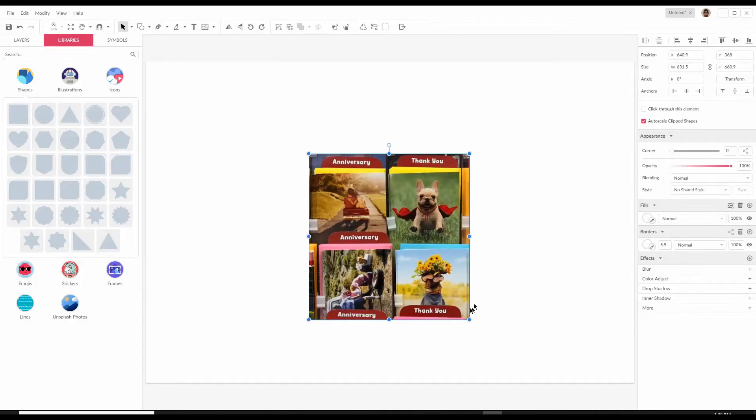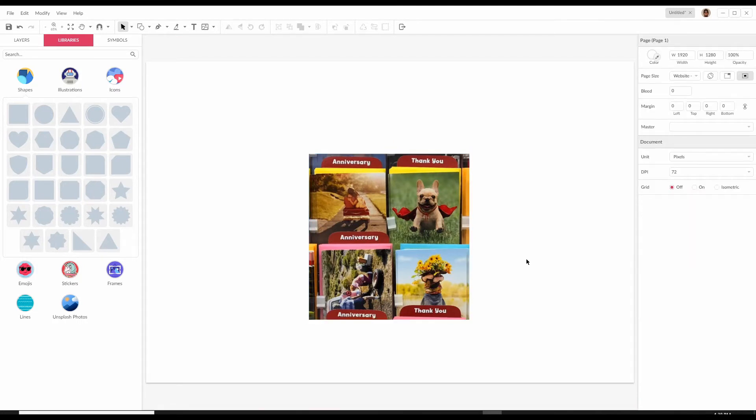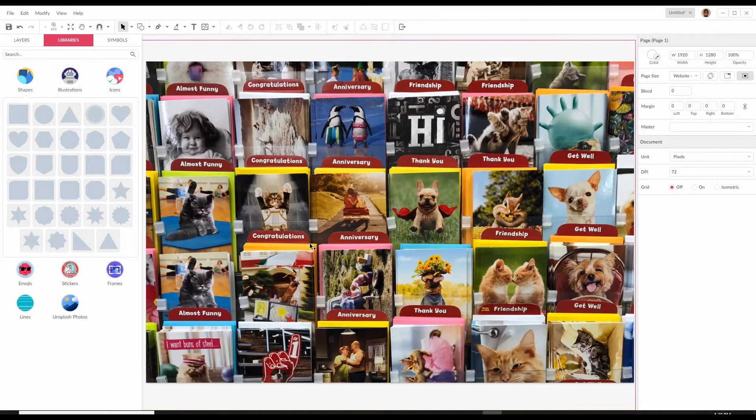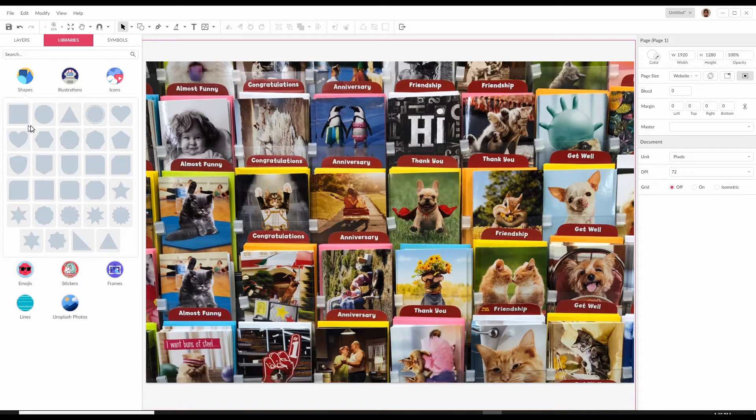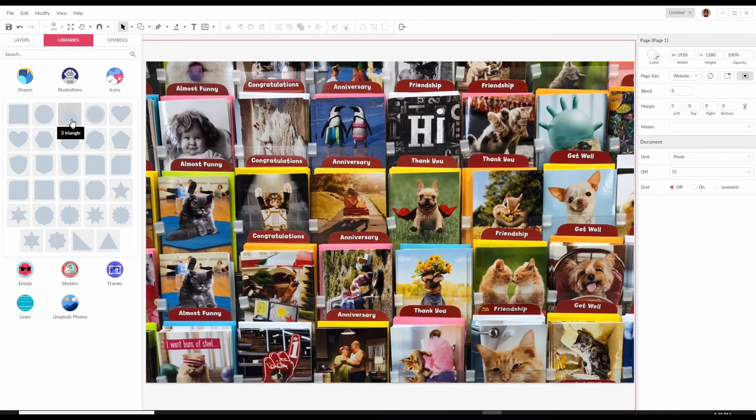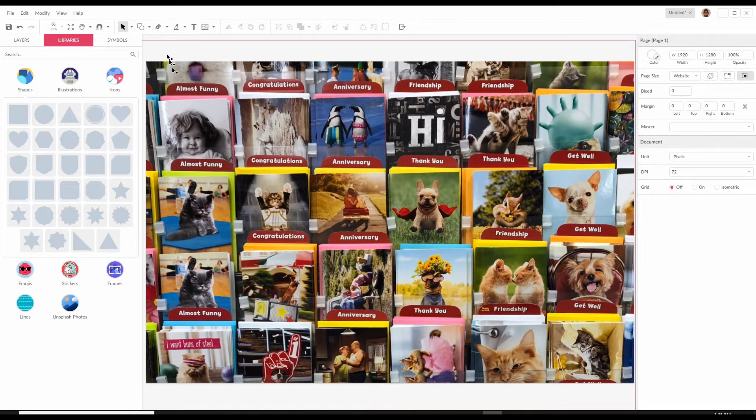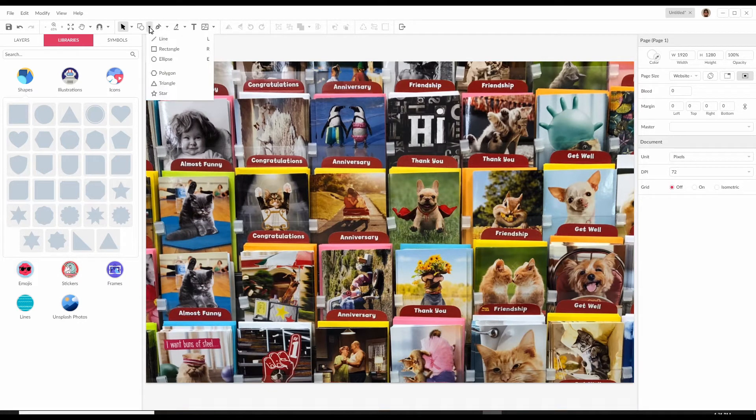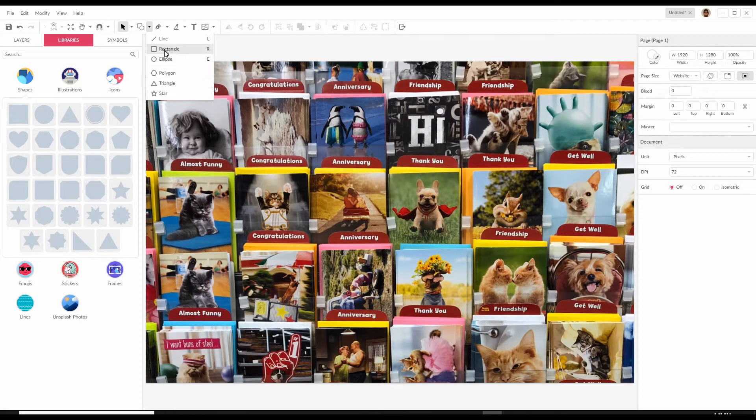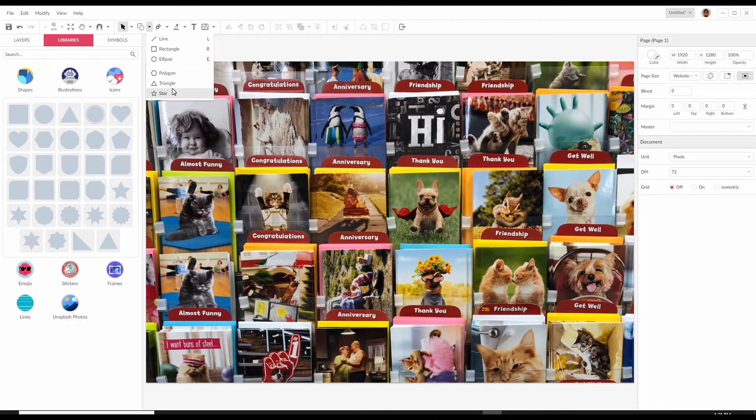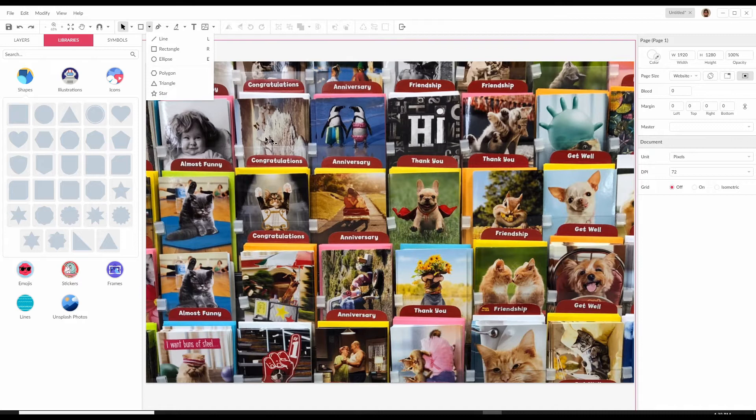Let's go back to the canvas and I will do control Z for undo. That's what you can do with any of these shapes. You can make it a circle, triangle, a heart, star and also you can crop with these shapes where you draw your own shape such as a rectangle, ellipse, polygon, triangle and a star.